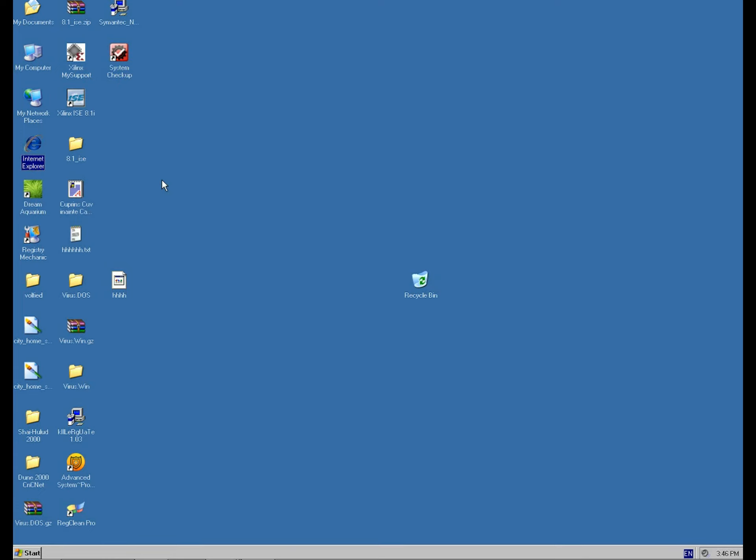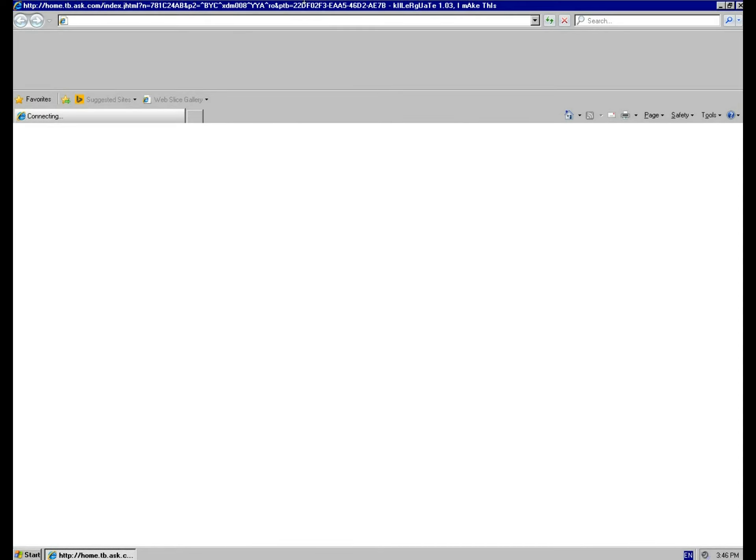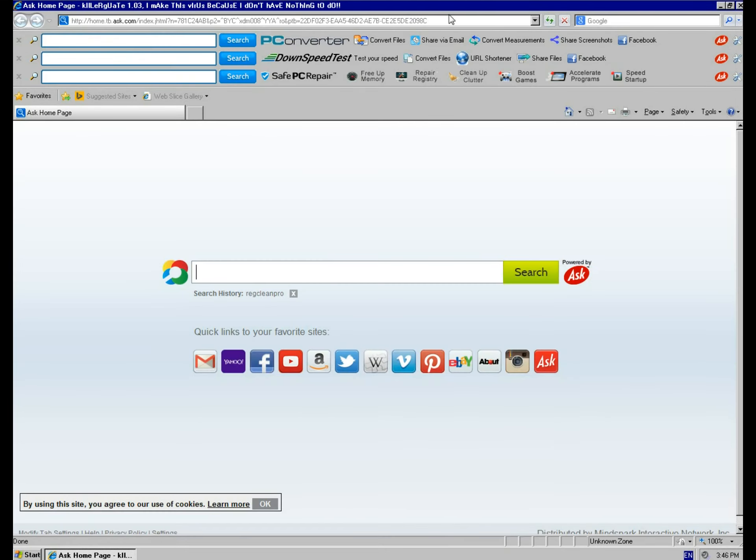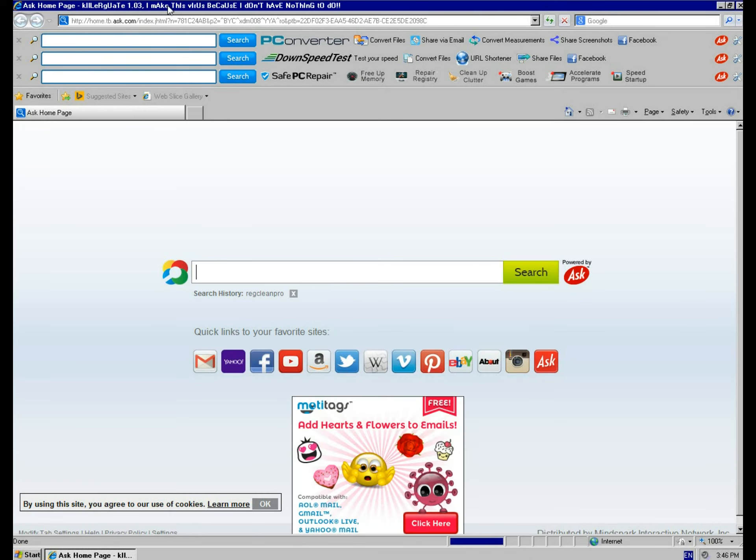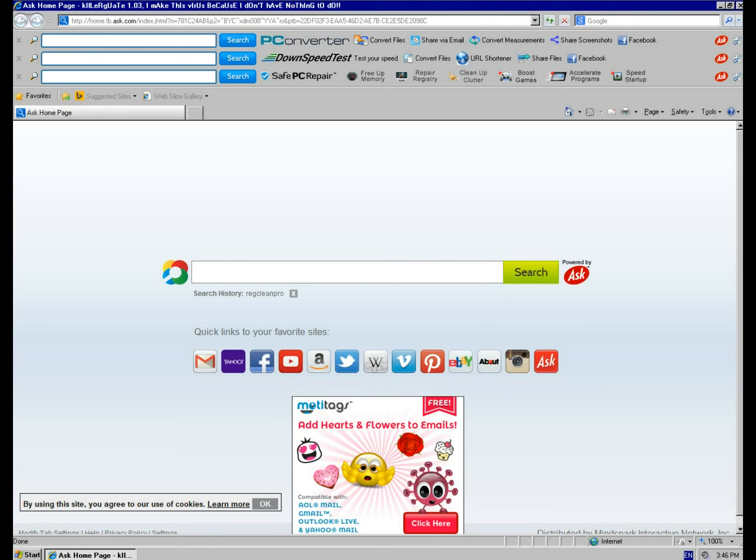IE works. And, however, you get this little thing here after the title. Killer Gate 1.03. Just give me... Give it a second so it can display the rest of the message. Killer Gate 1.03. I make this virus because I don't have nothing to do. And exclamation marks. So yeah, at this point you are pre-screwed.